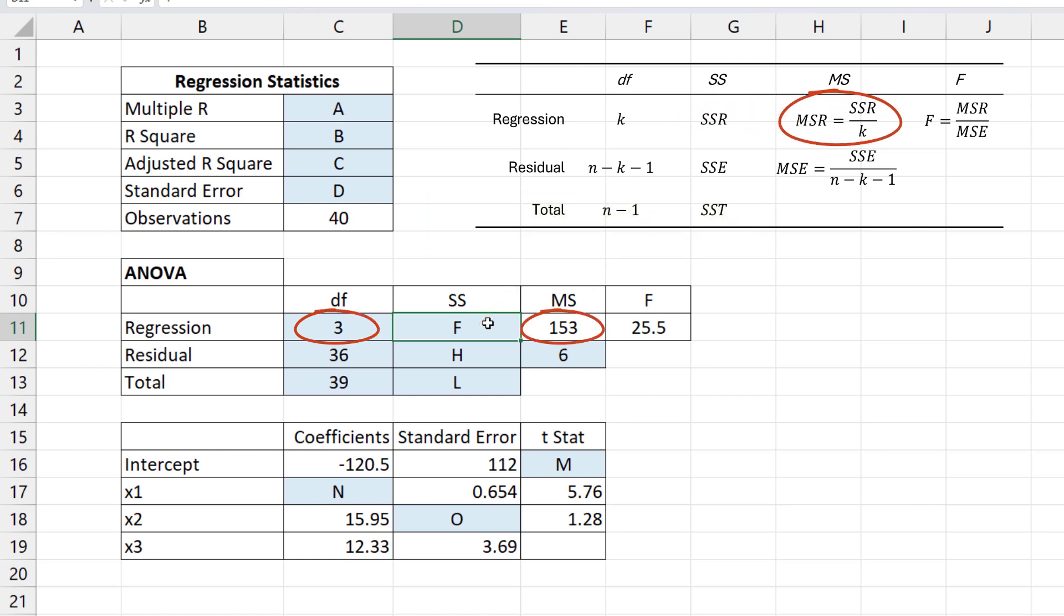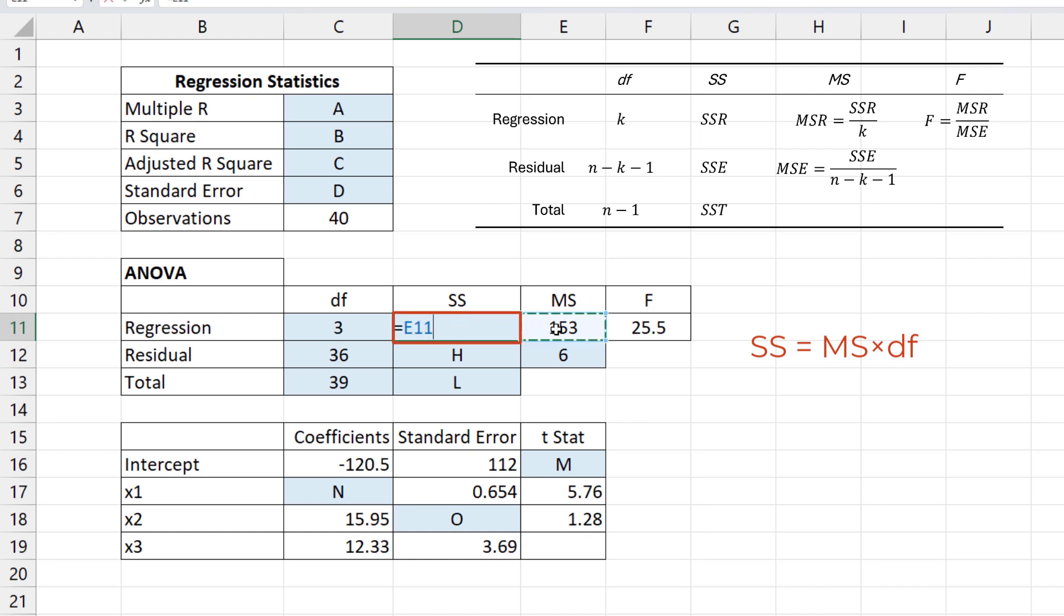Based on the MSR formula, SSR will be MSR times K. In general, SS equals MS times DF. So SSR here equals 153 times 3, which gives 459.